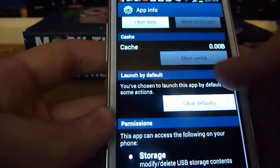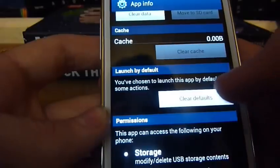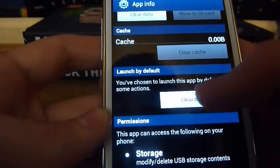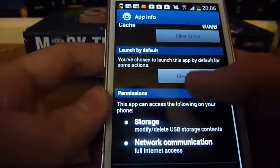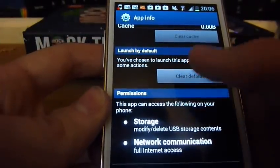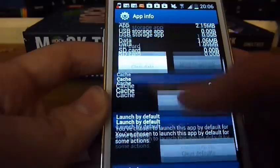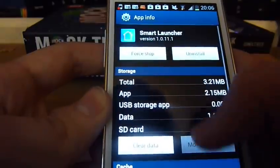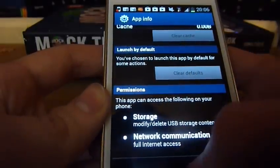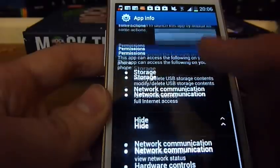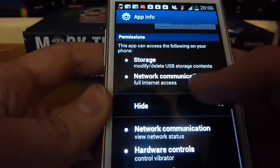Then you're going to want to clear the default. I had set it as the default launcher for my Android smartphone when it popped up with the menu initially.